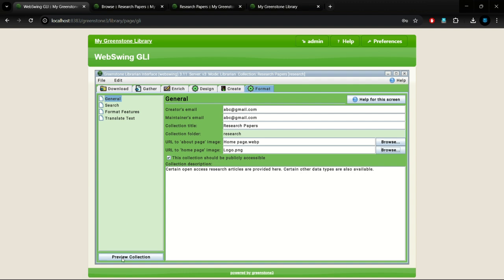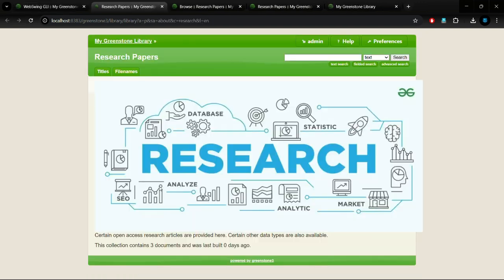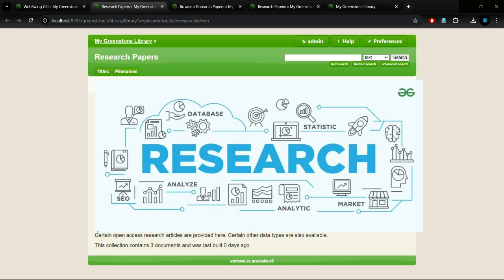Click on Preview Collection to see the changes. Here we can see the images and description.